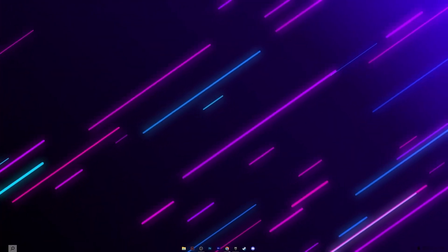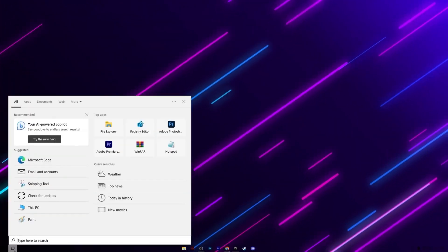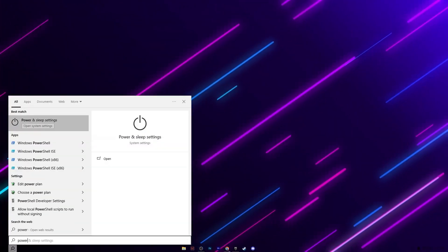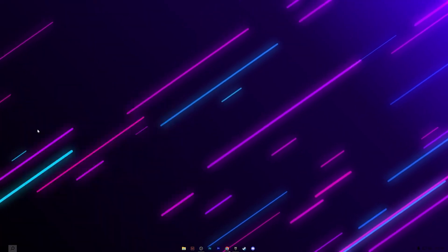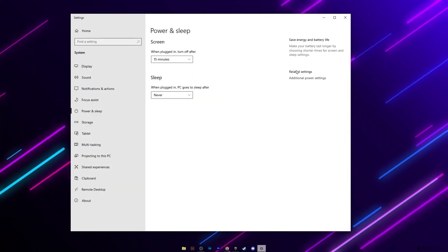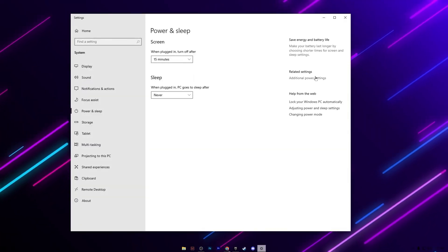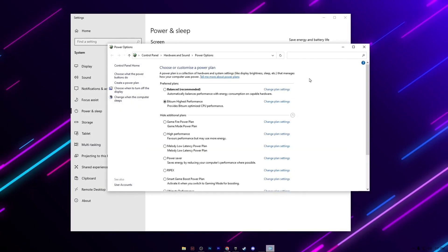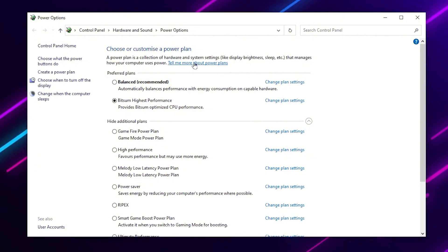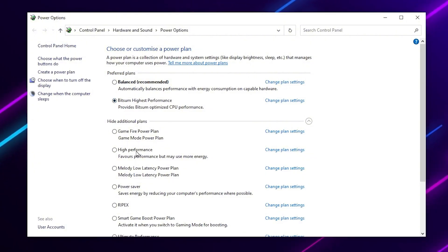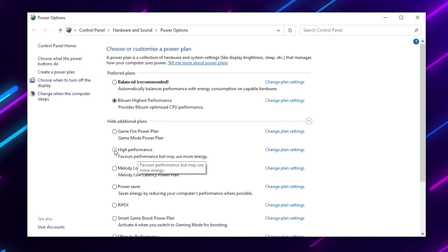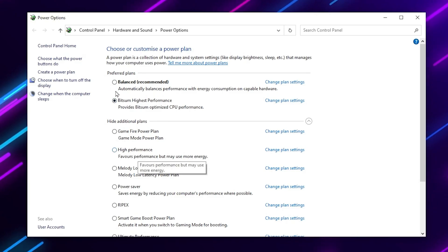Go to the Windows search and search for power sleep settings, and open up the system settings. Now go for additional power settings. Here in the power plan settings, you will find Bridge Sum High Performance, then High Performance. Mostly people are using the high performance, so go for it.